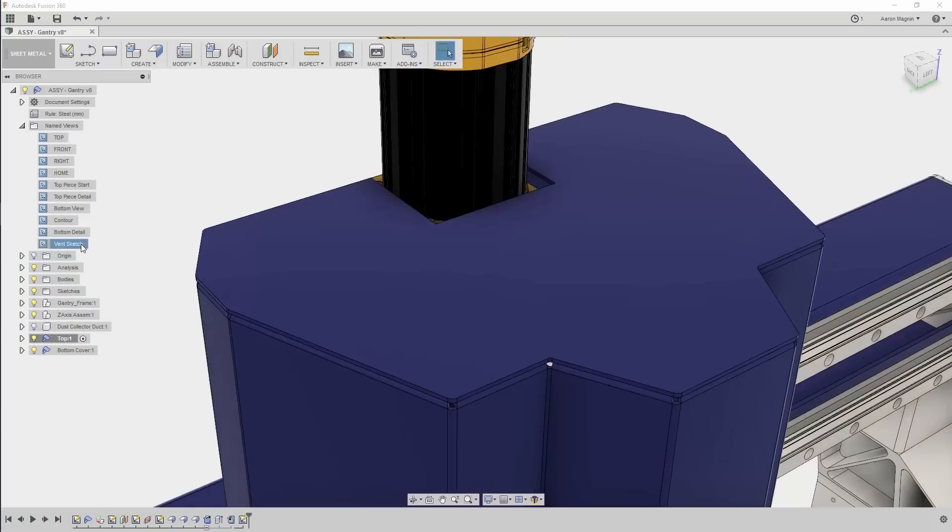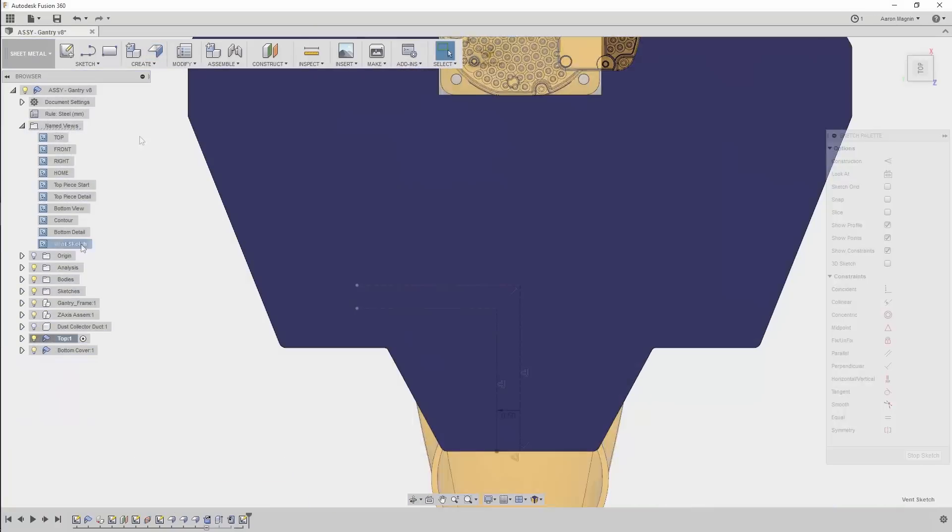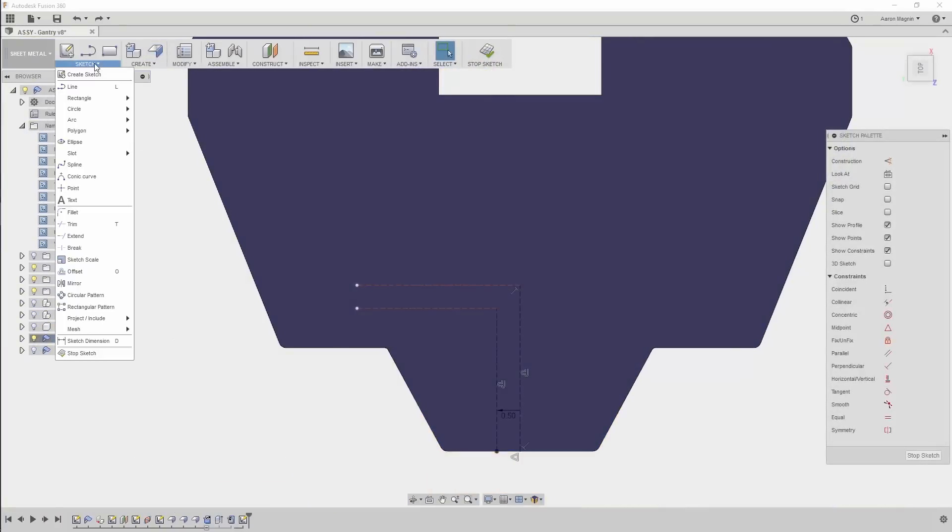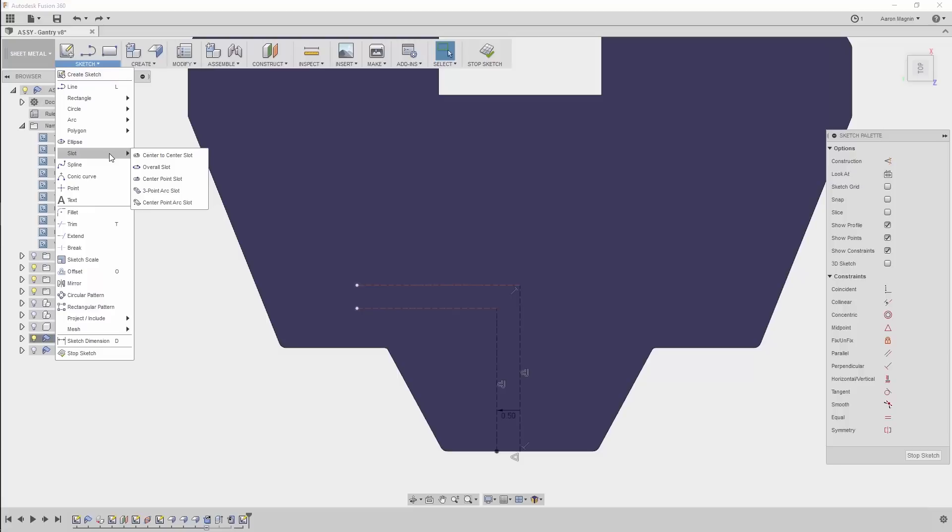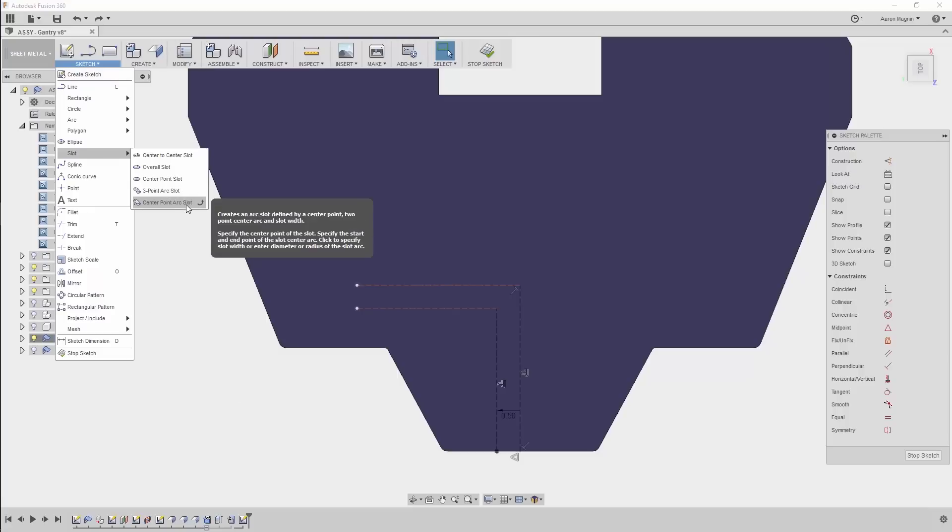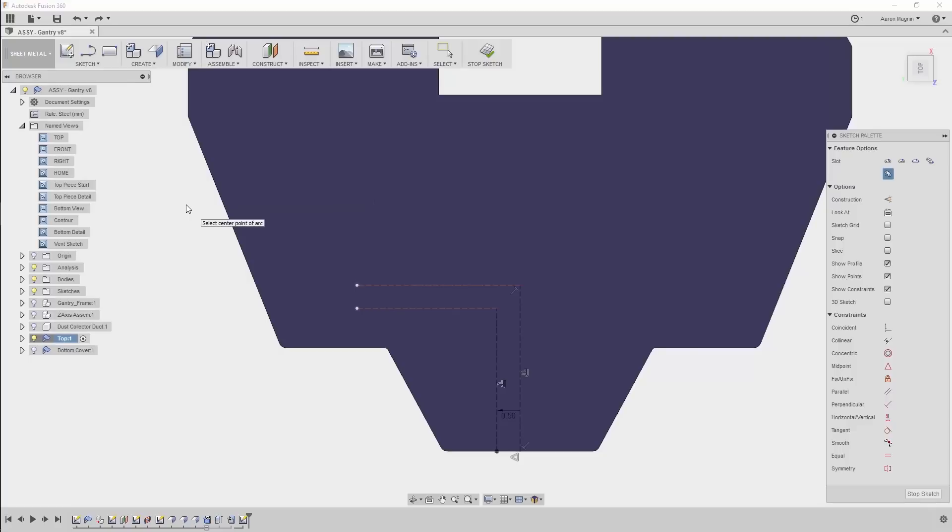Adding those vents to your sheet metal parts got a lot easier, now that we can take advantage of a couple new sketch tools. Both the three-point arc slot, demonstrated here quickly, and the center point arc slot will enable complex sketch creation faster than ever before.